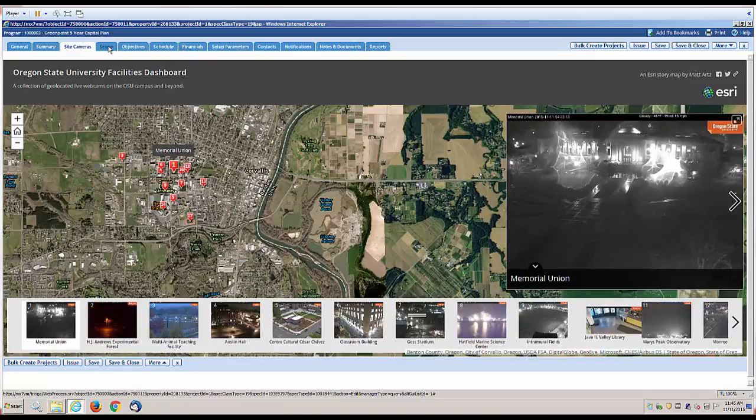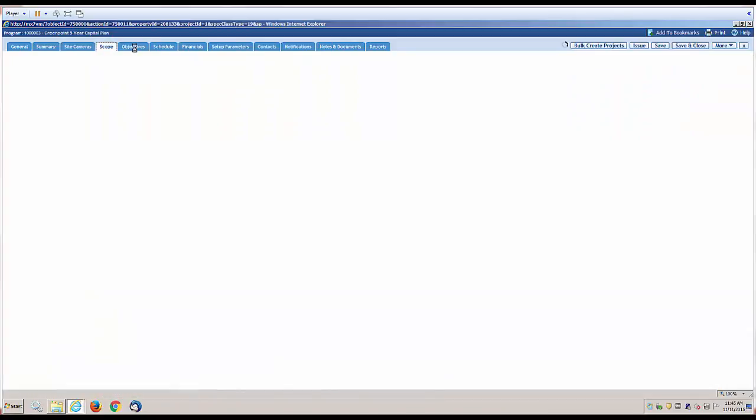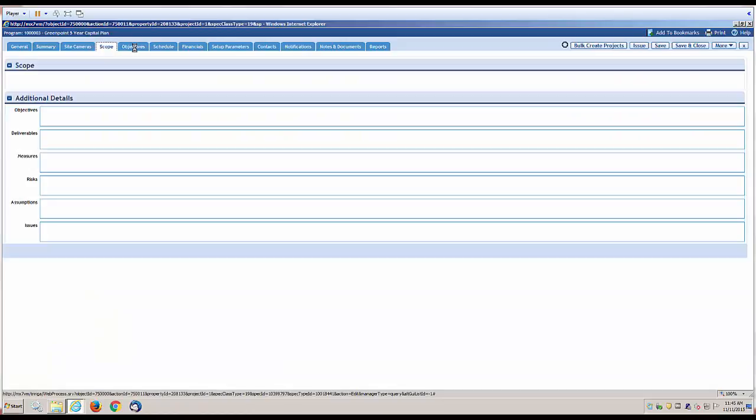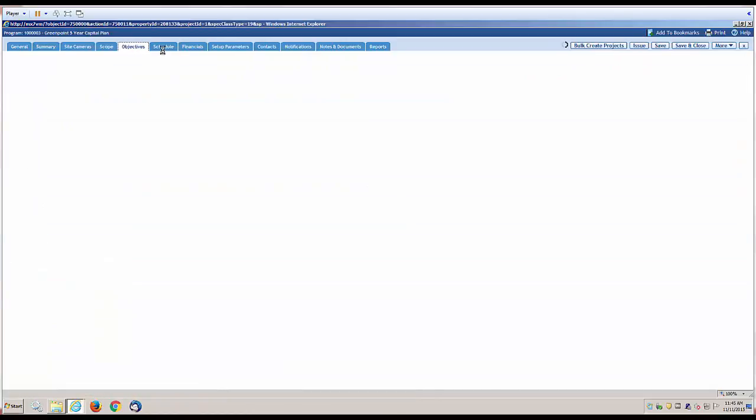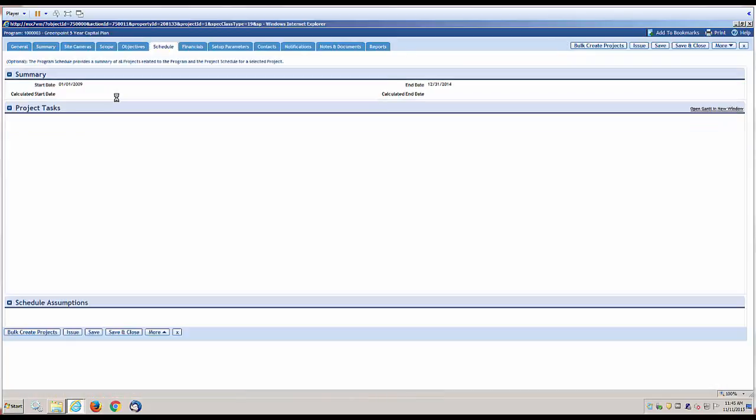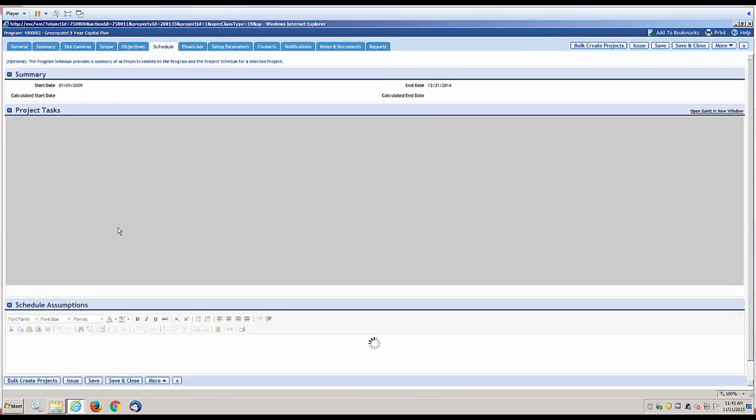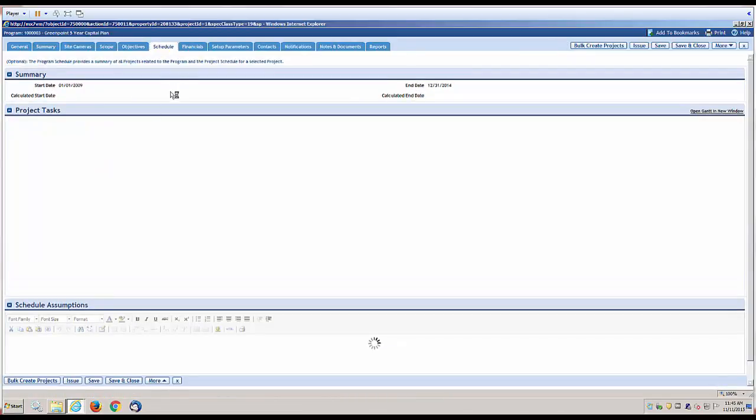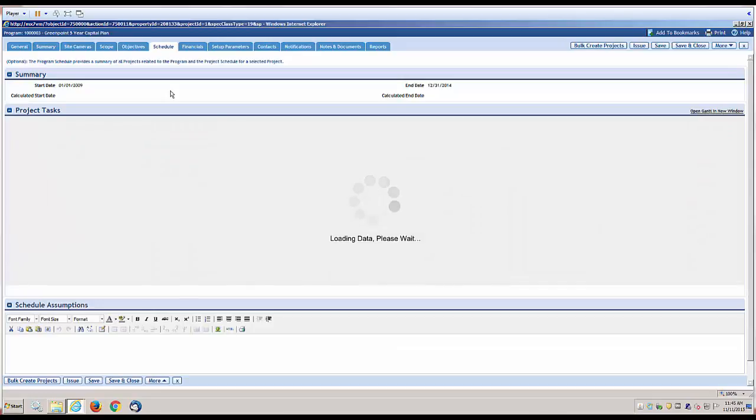There's scope, objectives, and a schedule tab so you can look at all of the project tasks that exist under the program.